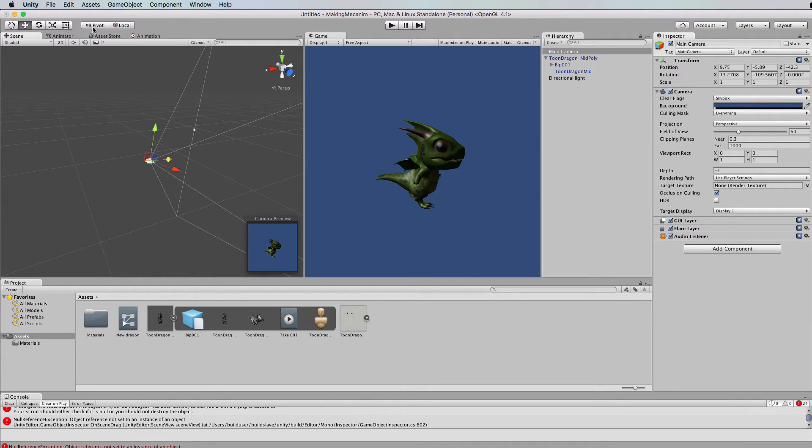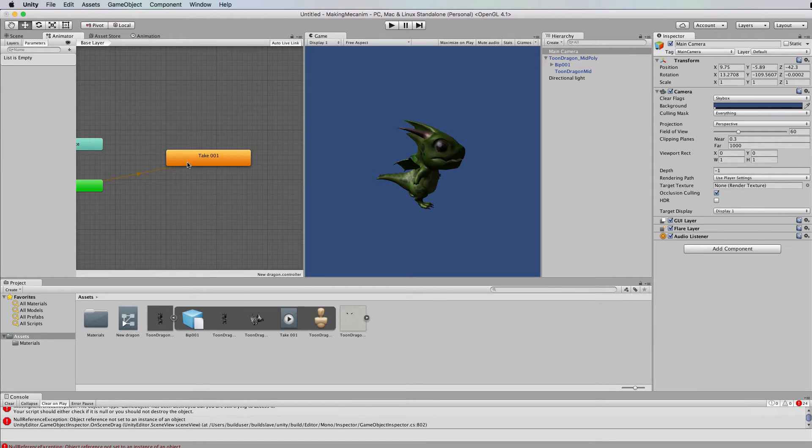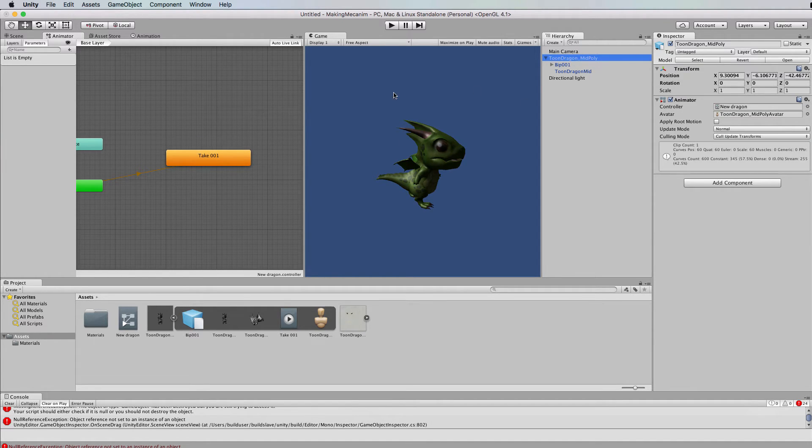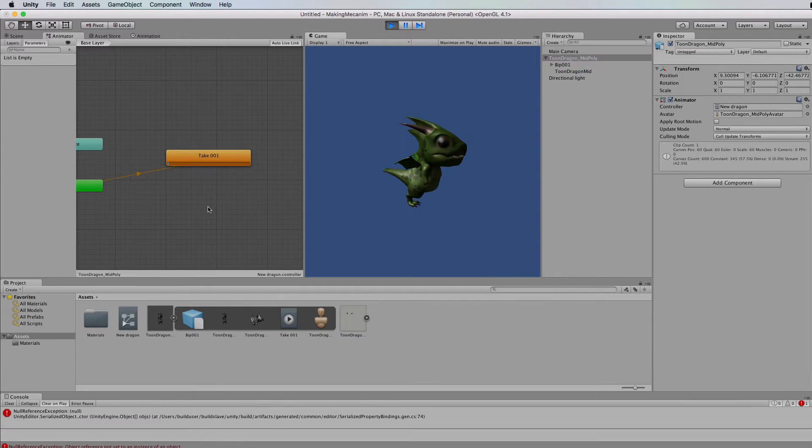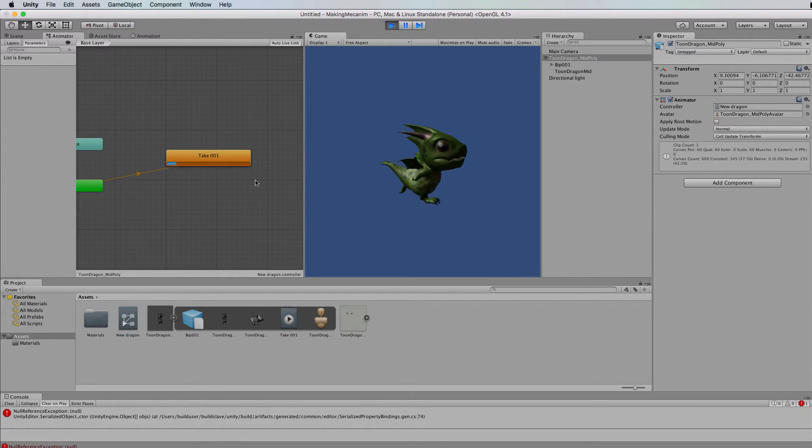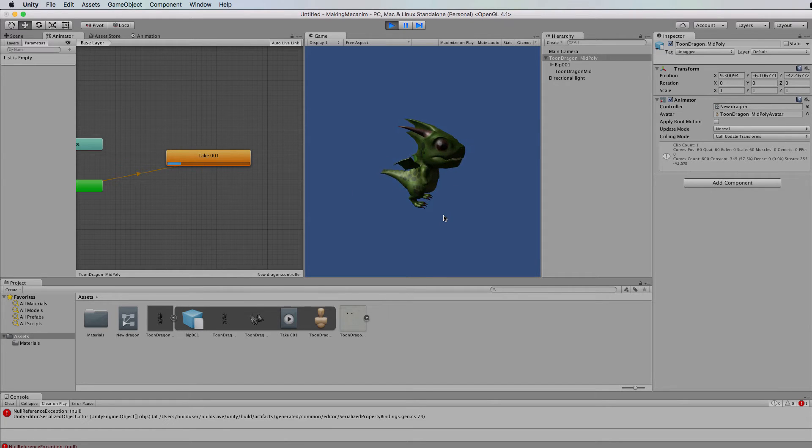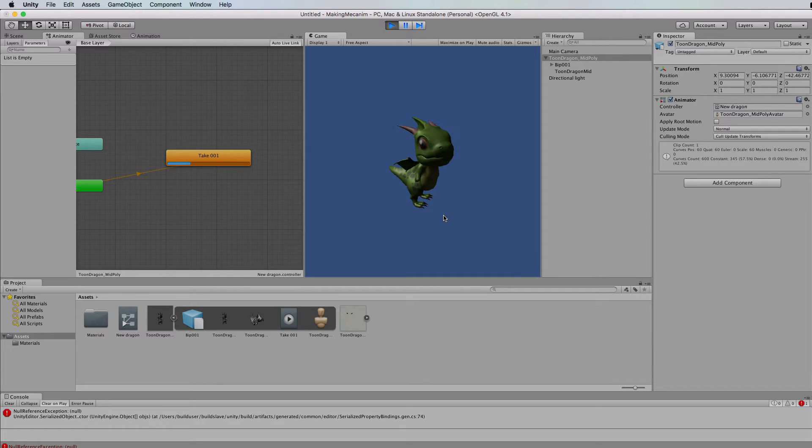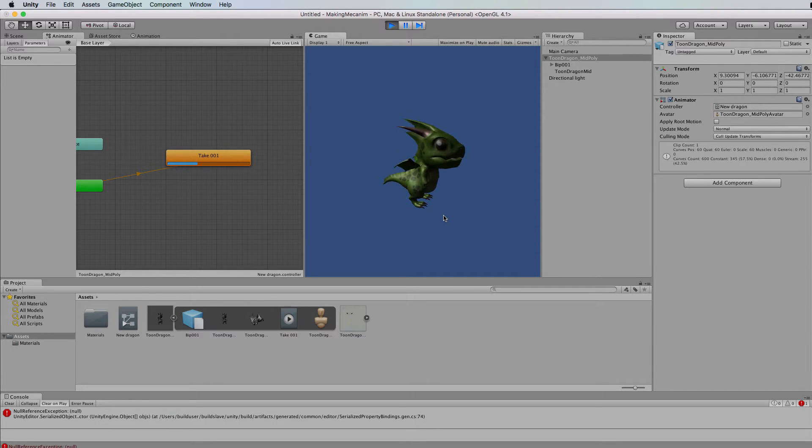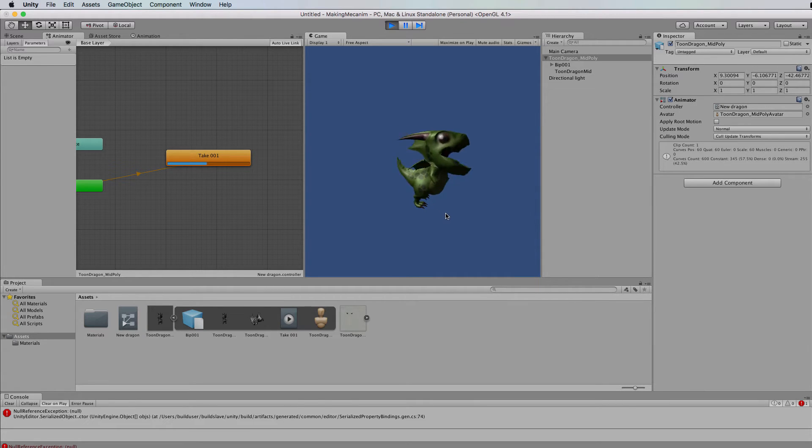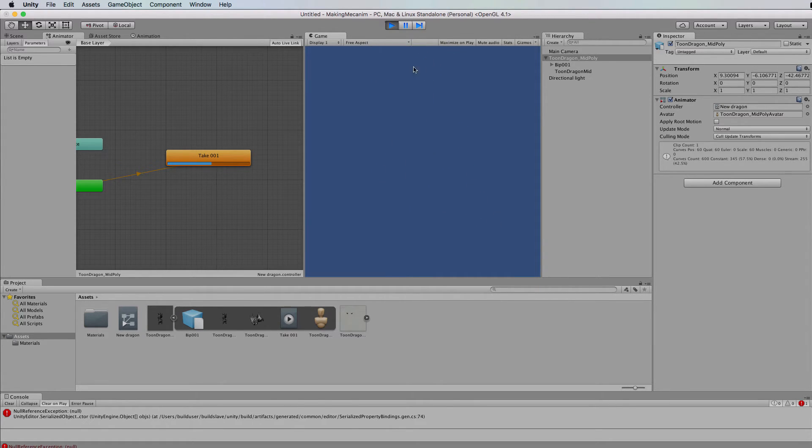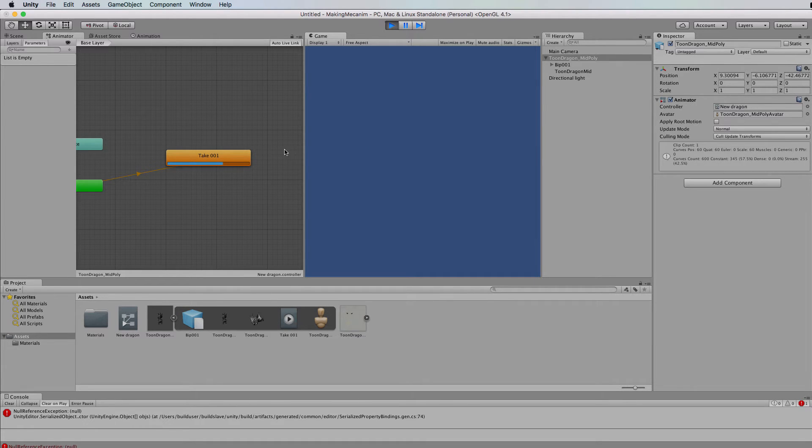Okay now back in the animator we can then run this and we'll see that it will by default play that entire lot of animations one after the other. Now this is not very useful if you want to control what's going on with your character. So we need to actually split all of these animations up. Where's he gone? Gone for a fly.